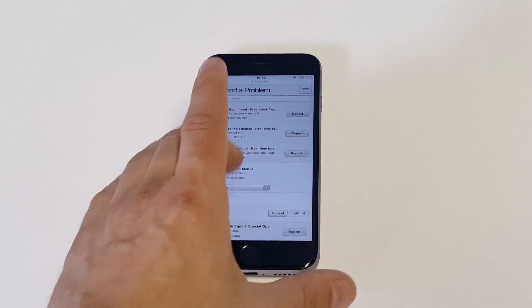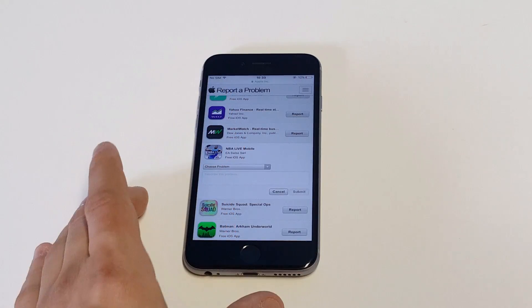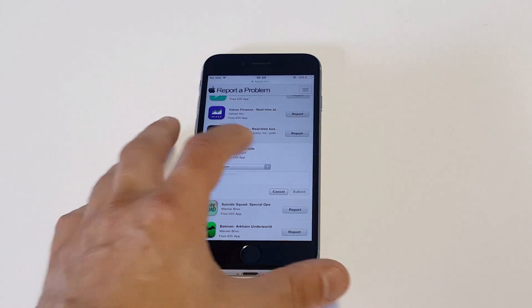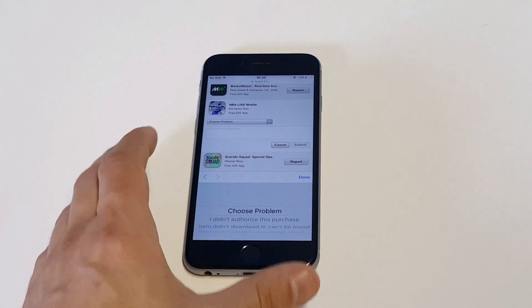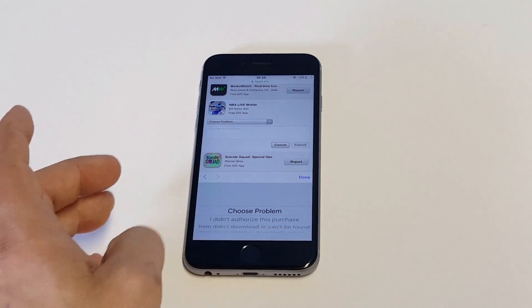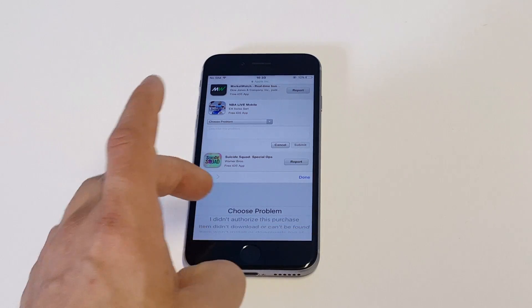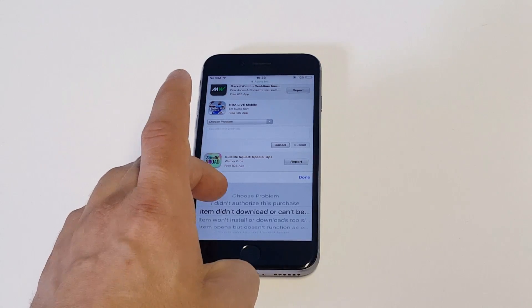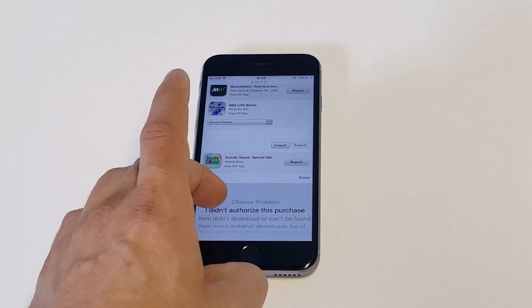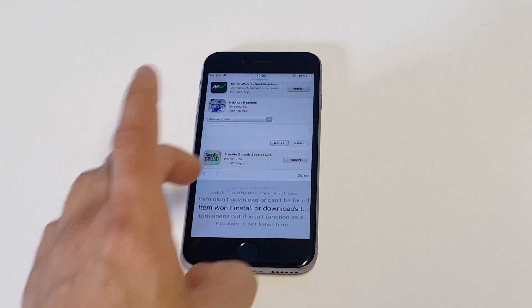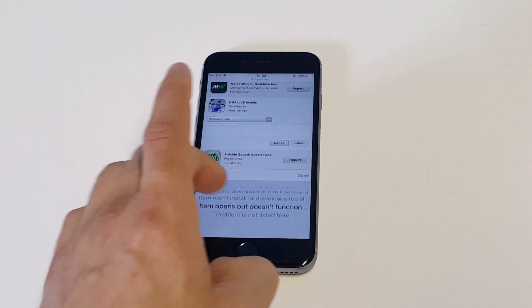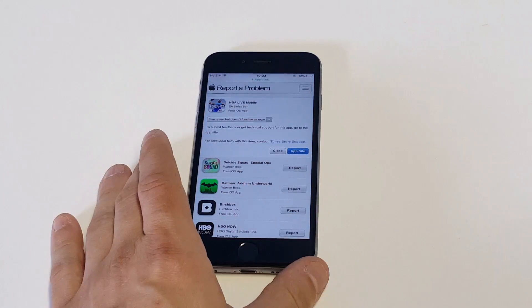you just click on the app and then it'll pull up a little option bar right here where it'll say choose a problem. Then you can just click, I didn't authorize this purchase, I didn't download this, whatever. Then you would click done.